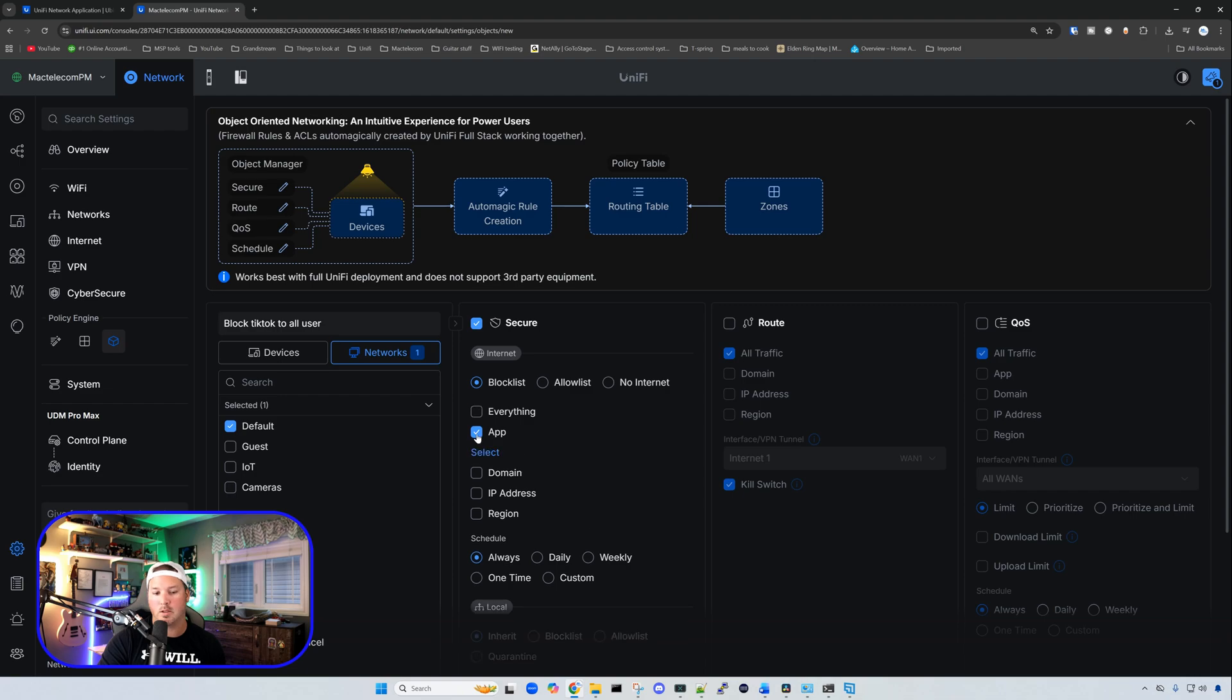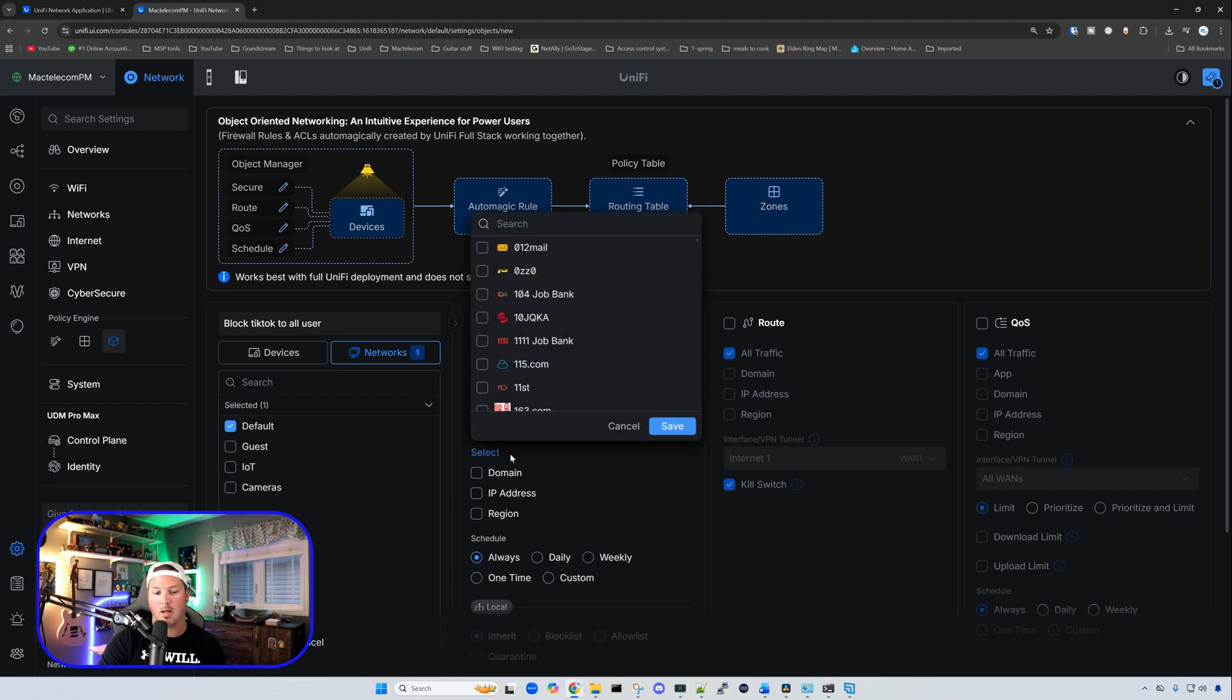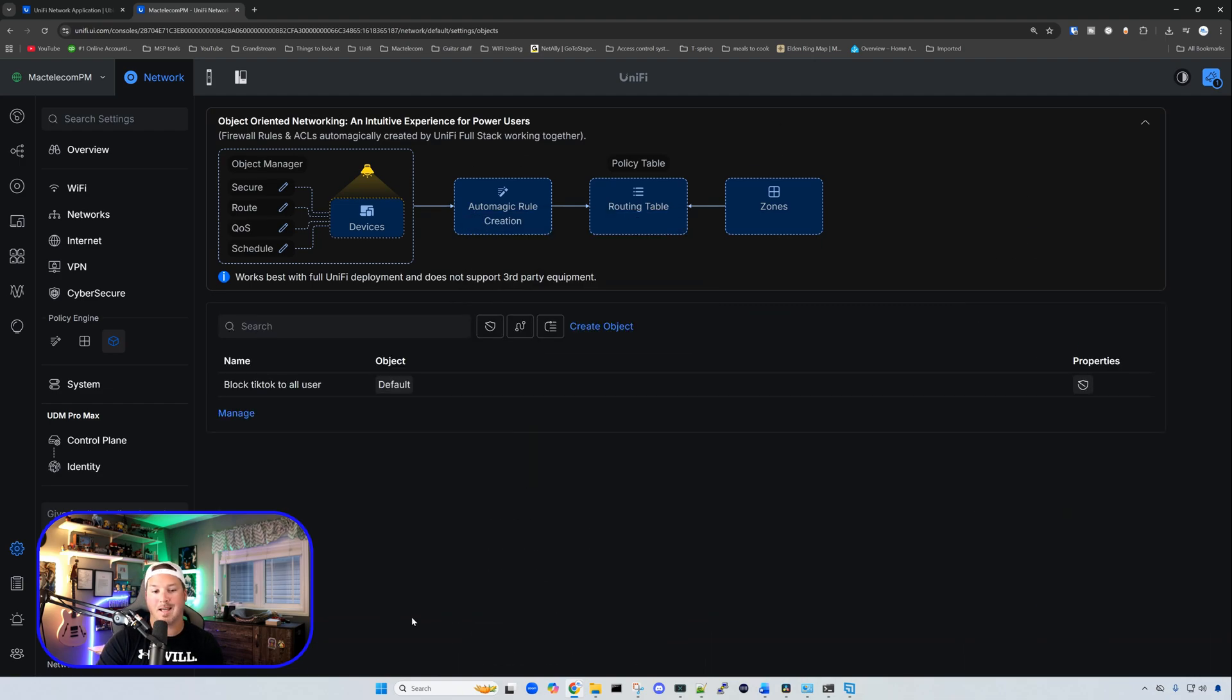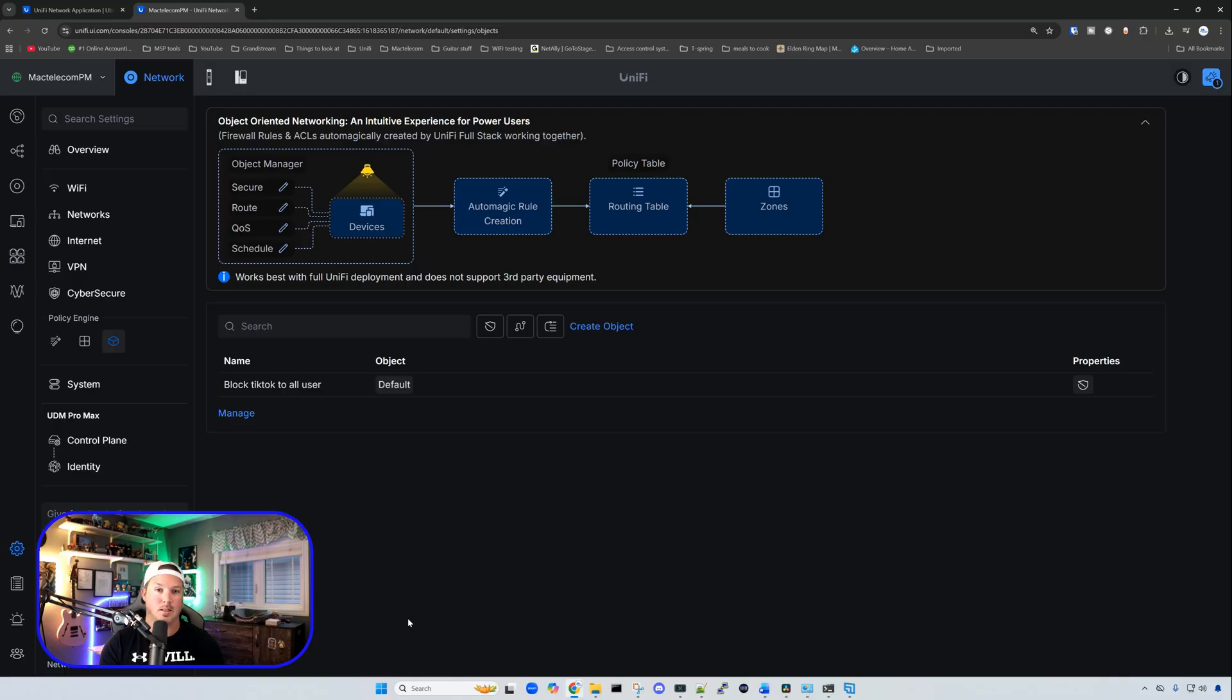We're going to select the network, and I'm just going to select my full default network, and we're going to click on secure. From here, I'm going to go over to an application, and we're going to select TikTok. Once done, I'm just going to press add, and now that rule is added, and we'll give it a second, and then we'll try to get to TikTok to see if we get that block page.